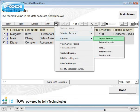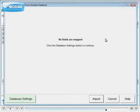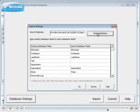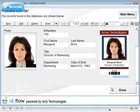In Advanced Editions, records can be imported from other data sources. Click Database Settings, select your data source, map fields, then import. You will be able to select which records you import.